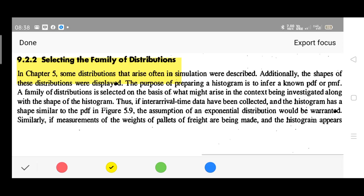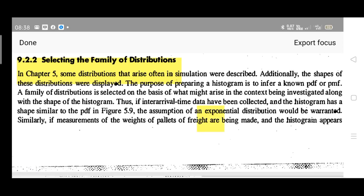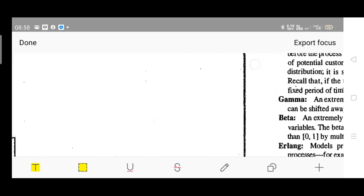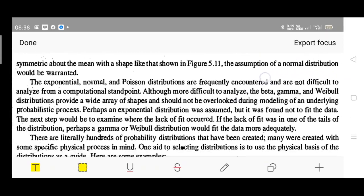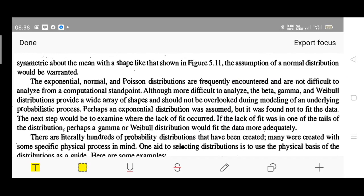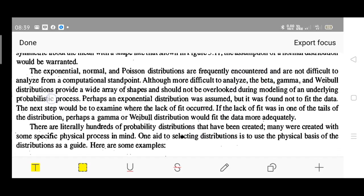Thus, if inter-arrival time data have been collected and the histogram has a shape similar to the PDF in the previous figure — the normal histogram we considered in the previous video — the assumption of an exponential distribution would be warranted. Here, we are considering the different families of distribution. The exponential, normal, and Poisson distributions are frequently encountered and are not difficult to analyze from a computational standpoint.